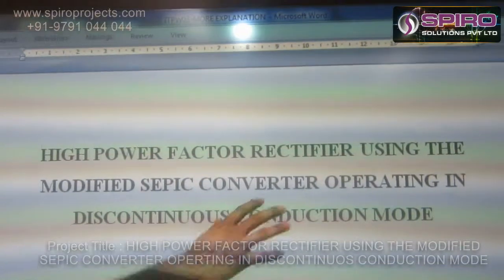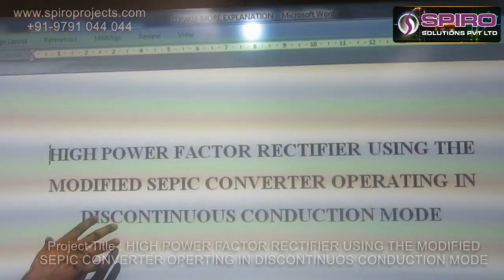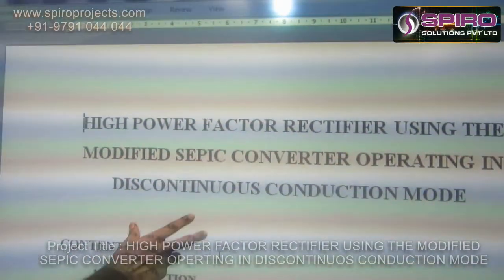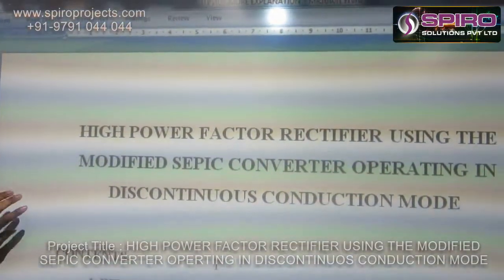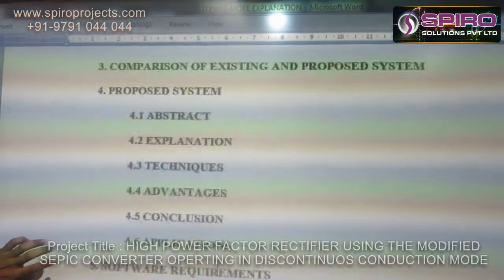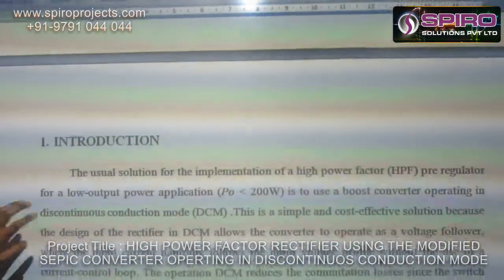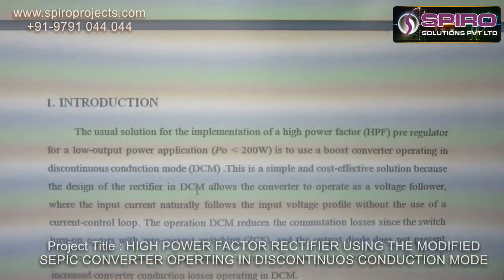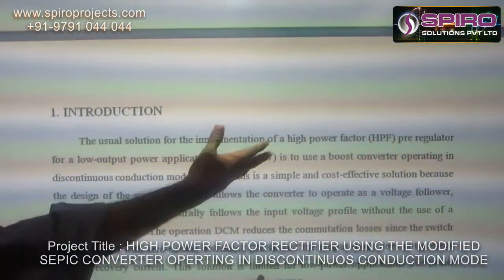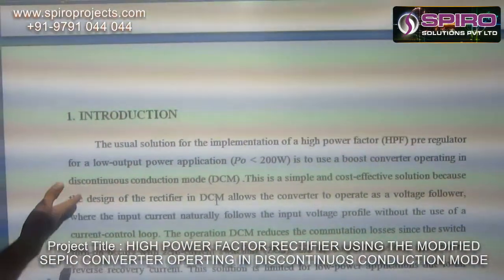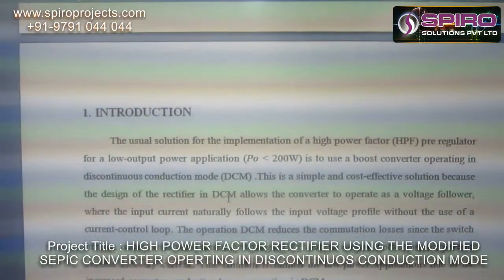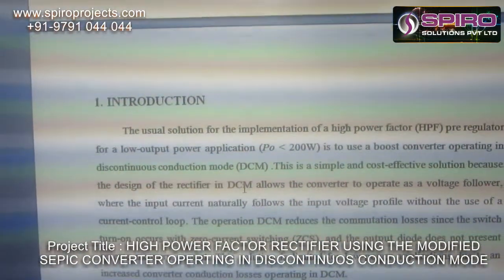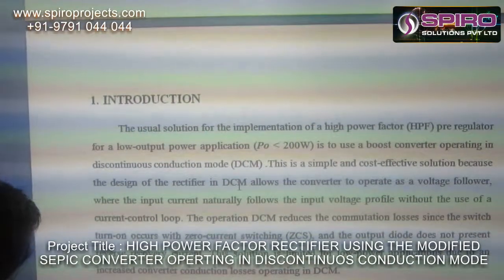The project is a high power factor rectifier using the modified CPS converter operating in the discontinuous conduction mode. The objective of our project is the implementation of a high power factor rectifier for a low output power application, using a boost converter operating in the discontinuous conduction mode.